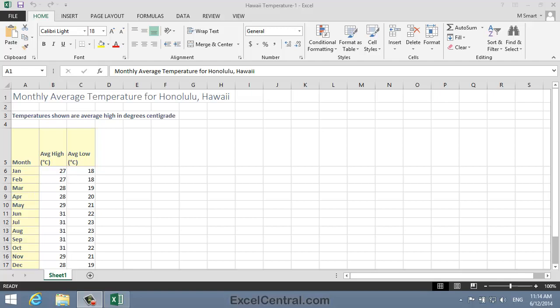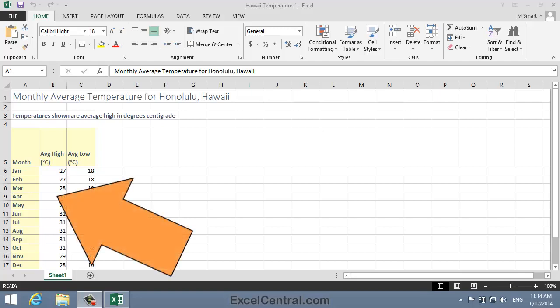This worksheet contains temperature data for Honolulu, Hawaii, one of the nicest year-round climates in the world. I'm going to use the Recommended Charts feature to select a suitable chart type to represent this data. So I'll click anywhere within the range A5 to C17.